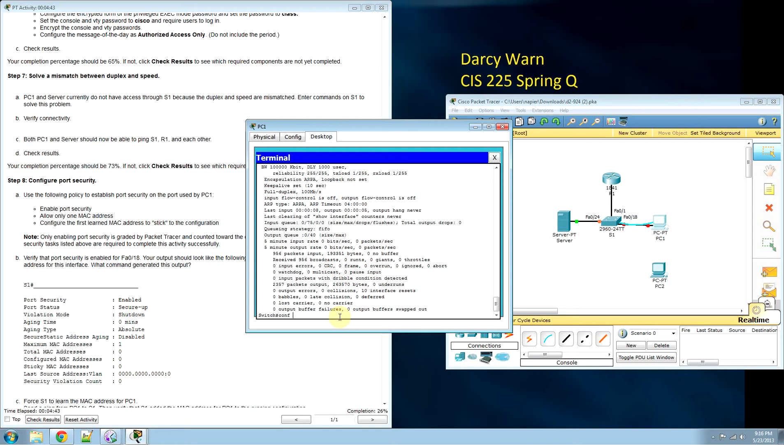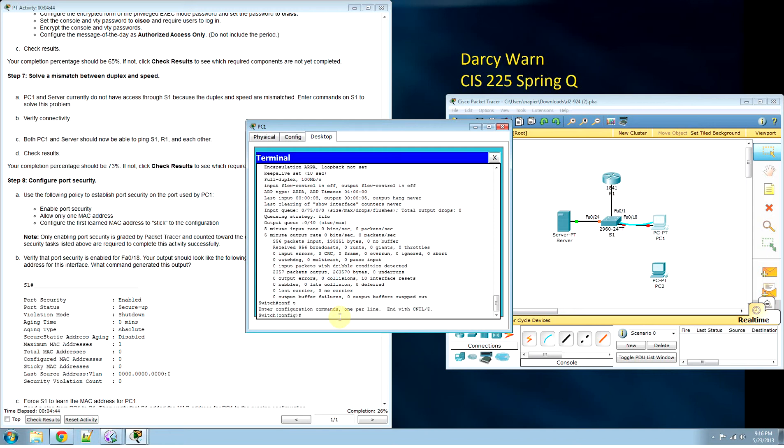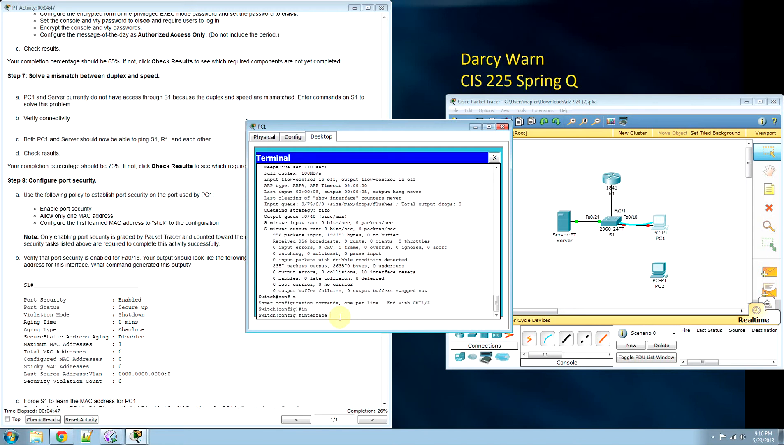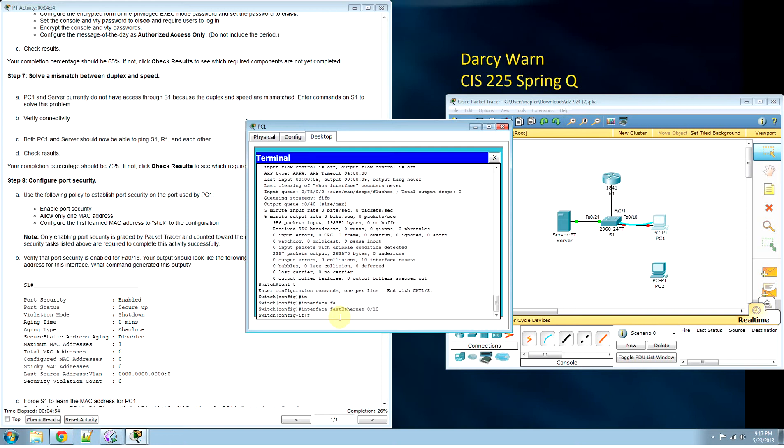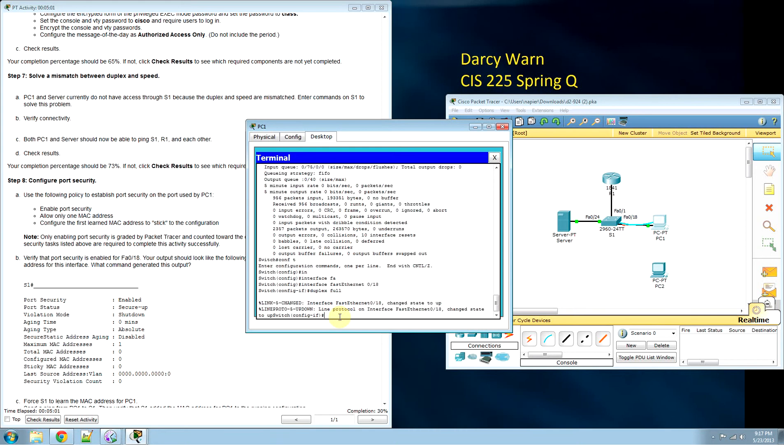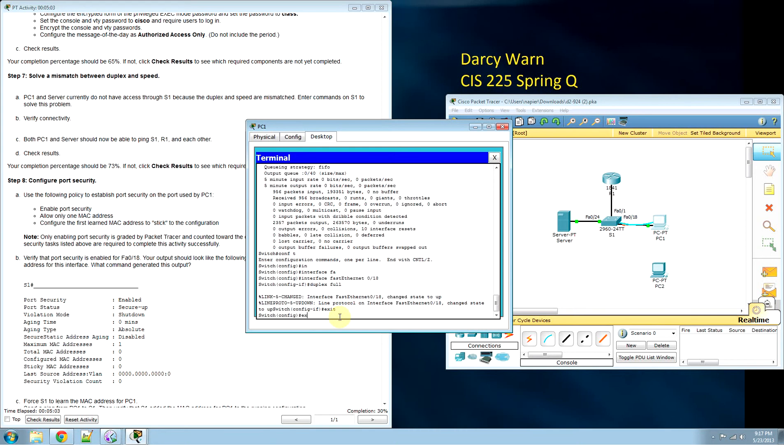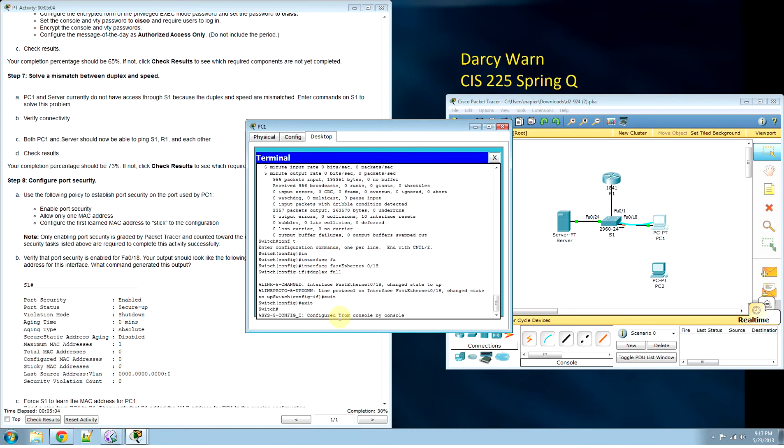Conf T. Interface FastEthernet 0/18. Now we need duplex full. Exit, exit, exit.